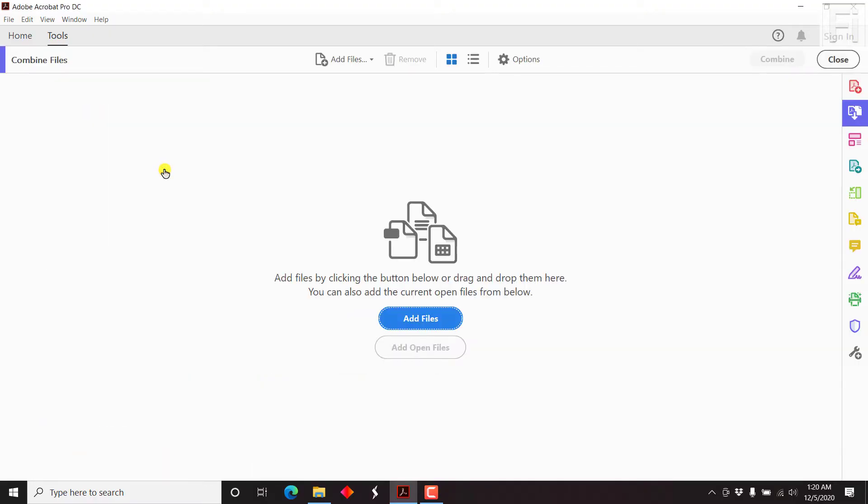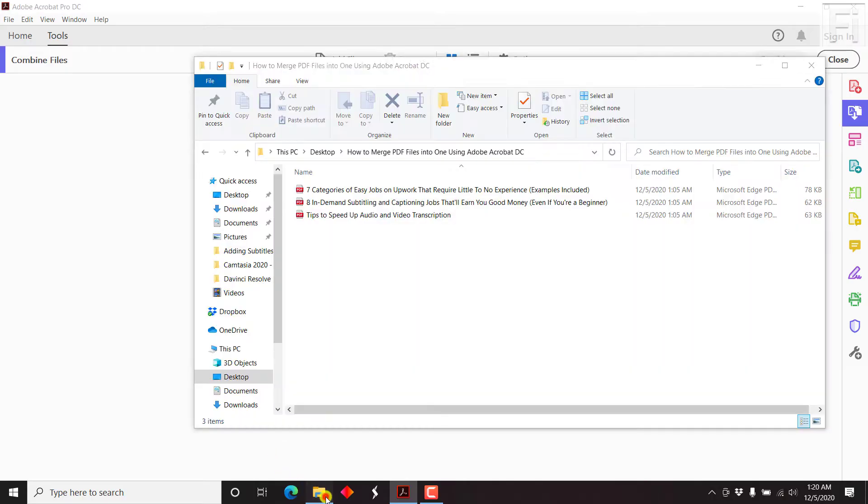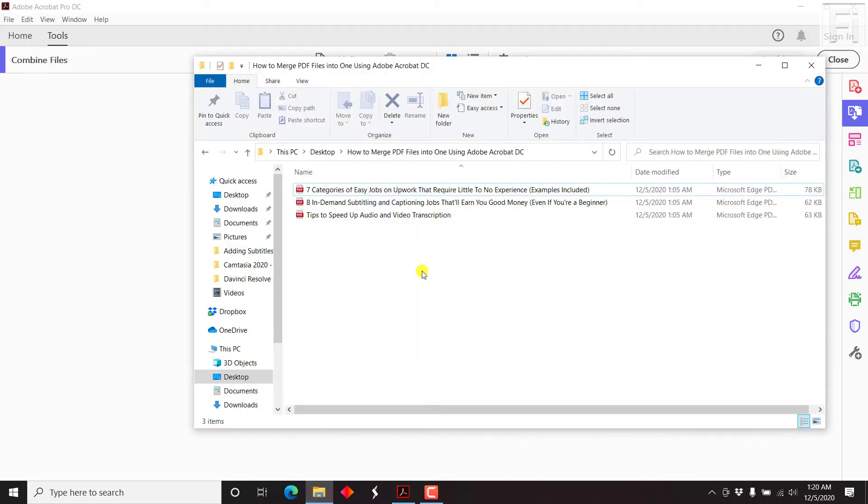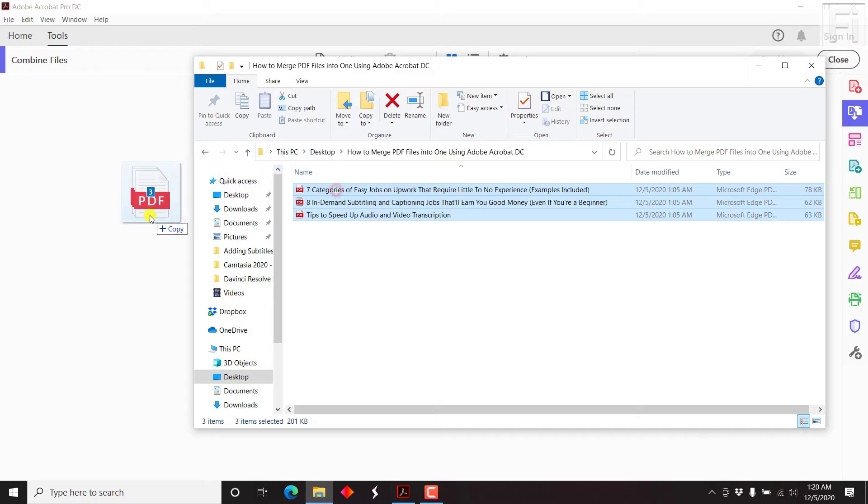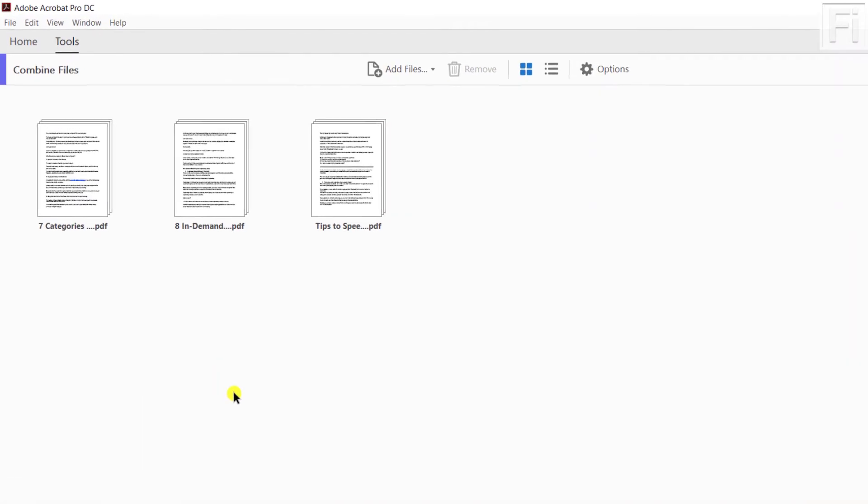Once you click on combine, you'll get this interface where you can add files by clicking on the button below or you can also drag and drop your files. So I have the files here. They're just three files. And you can just highlight them and drag and drop, and they're inside Adobe Acrobat Pro DC.